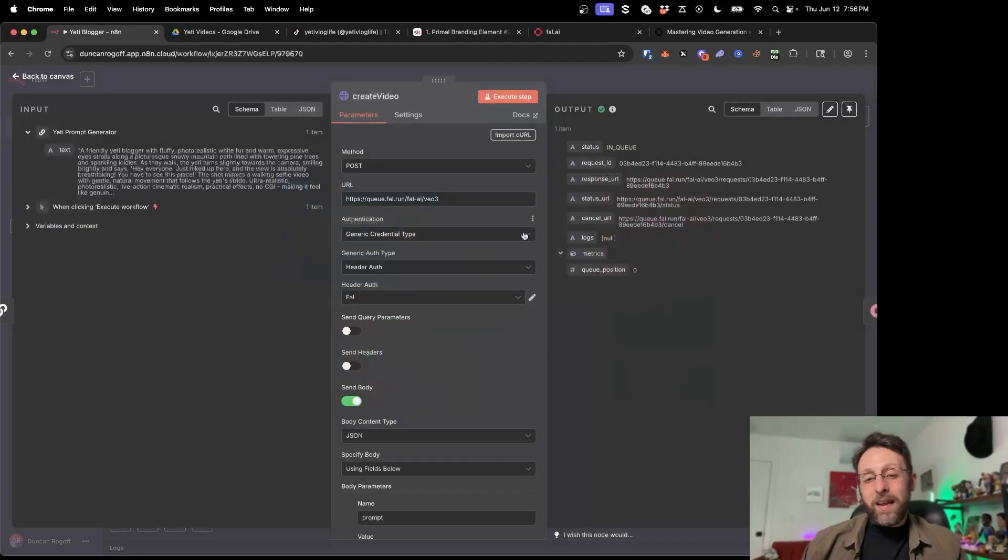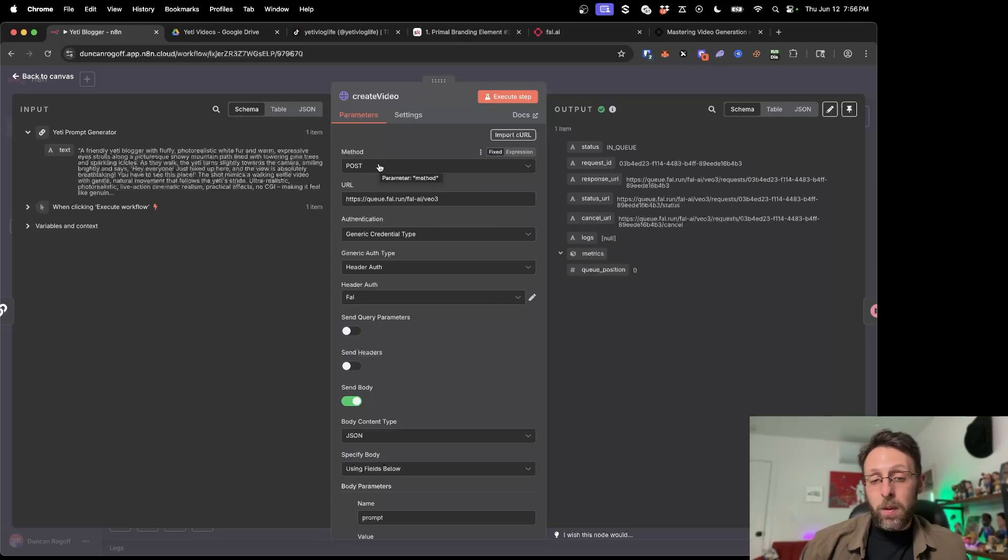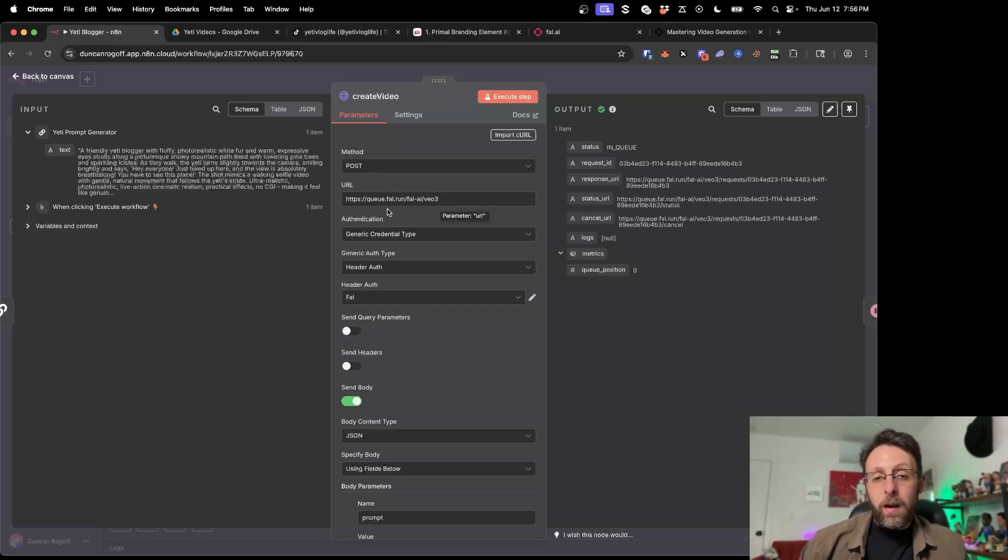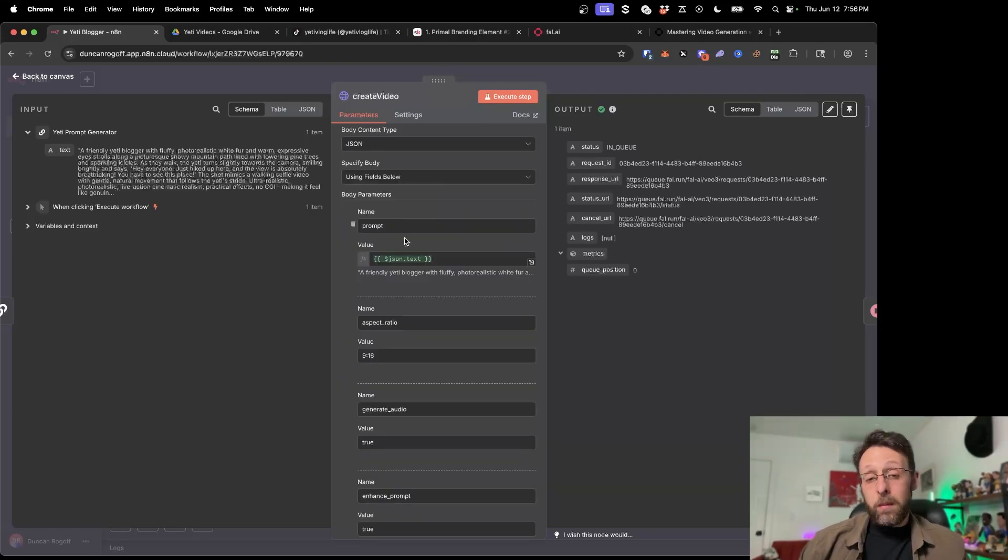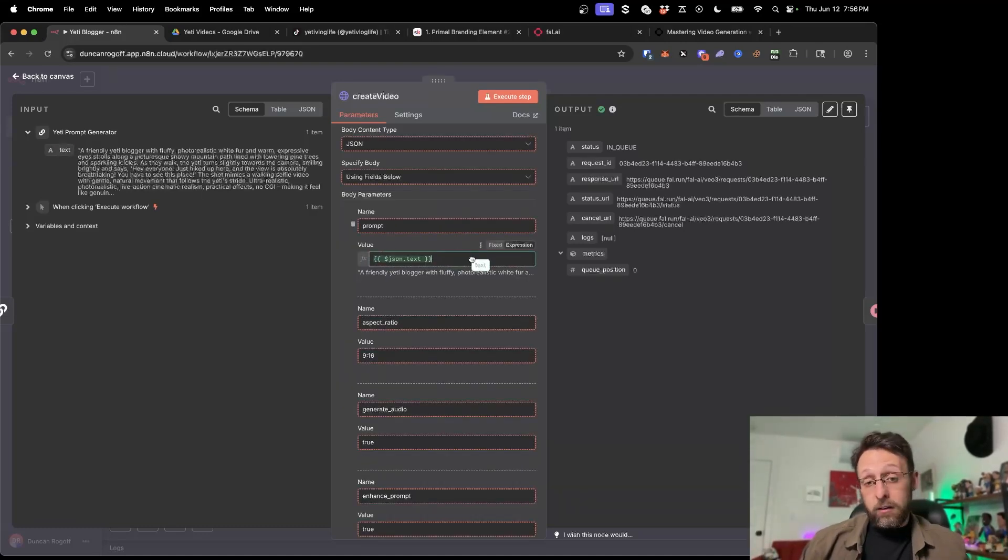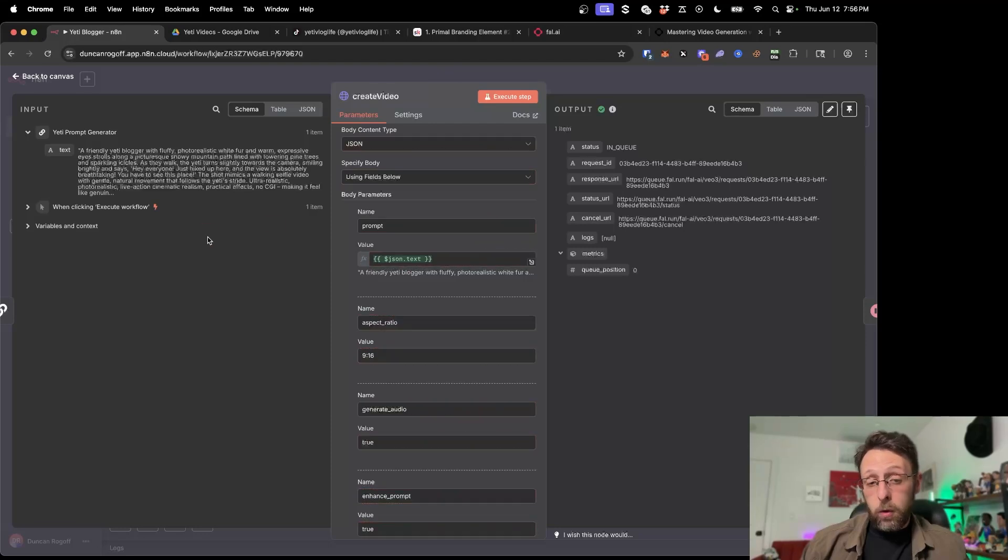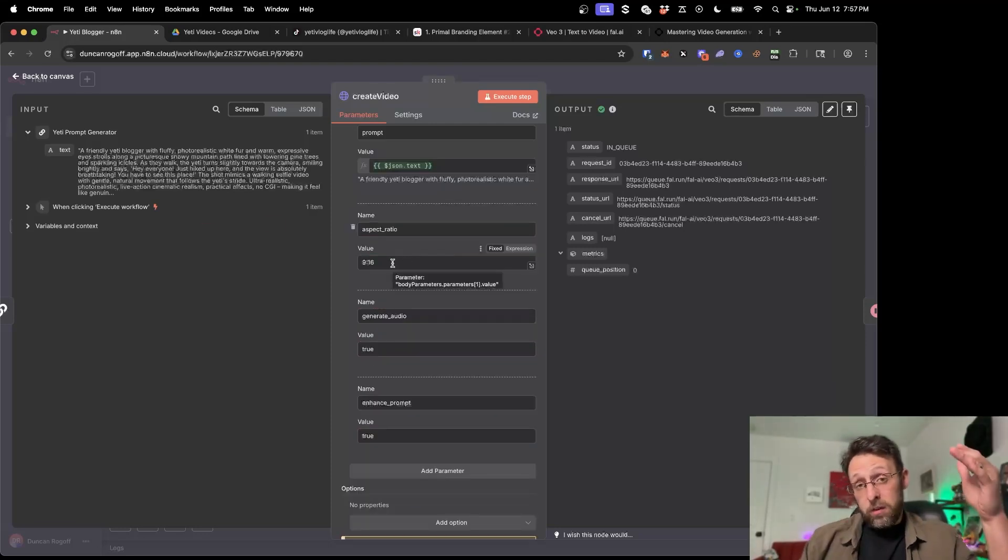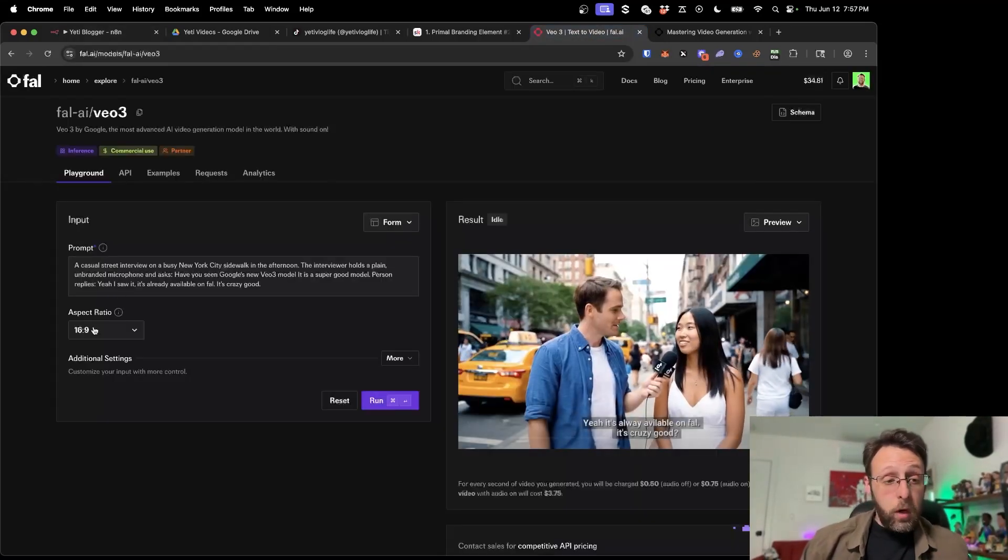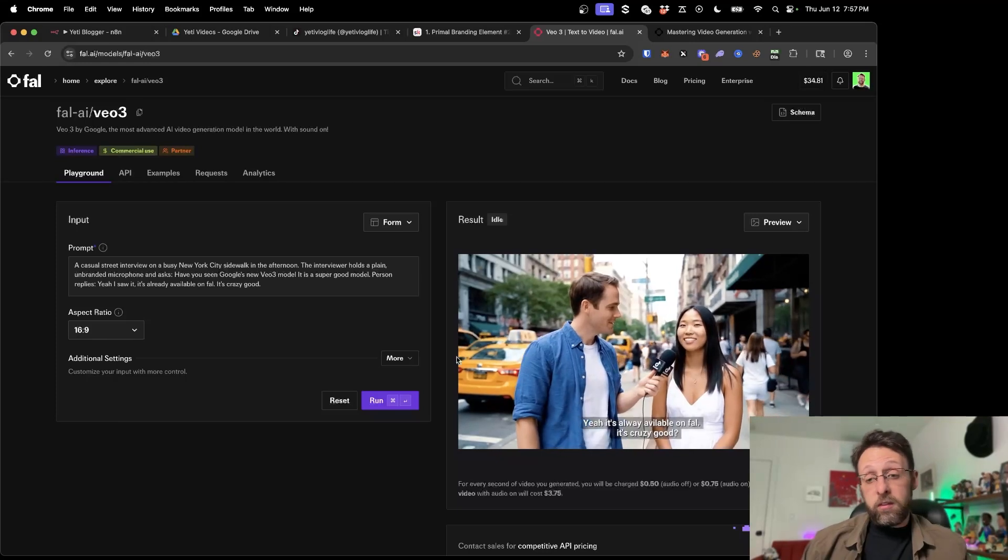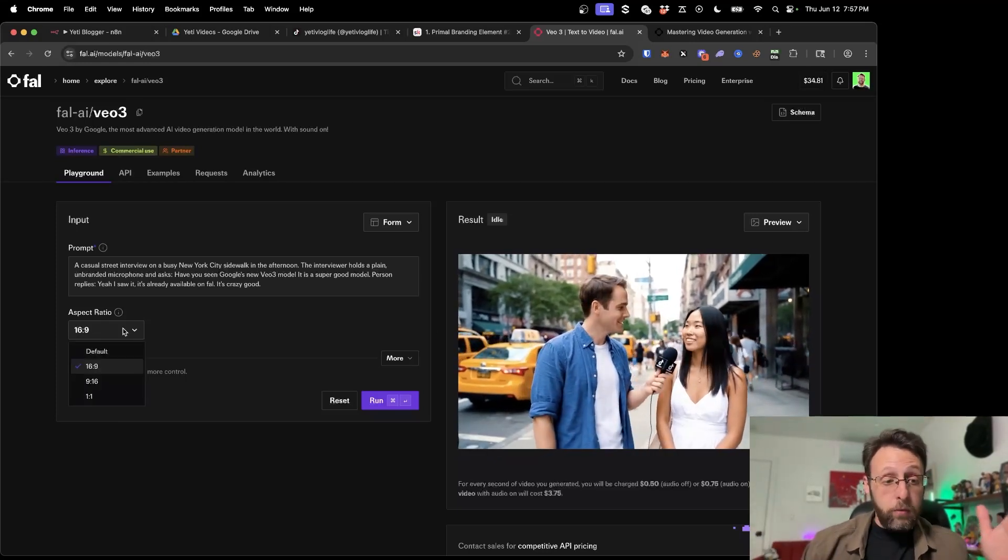So basically what happens next is we send this off to FALAI and we're just using an HTTP request with the post method. And the URL here is q.fal.run slash FALAI slash VO3. And then there's a couple of parameters that I'm sending off, which is basically the prompt. I literally just drag and drop the prompt from the ChatGPT module before. And then I give the aspect ratio. I'm using 9 by 16, which is the vertical video format. If you look, you can also use 16 by 9, which is like widescreen.